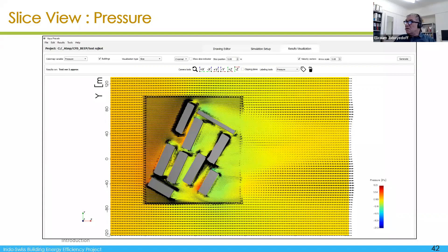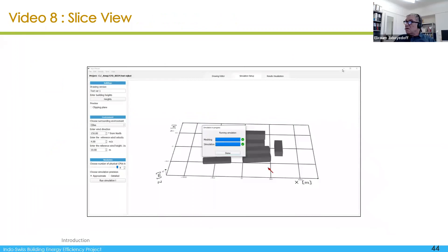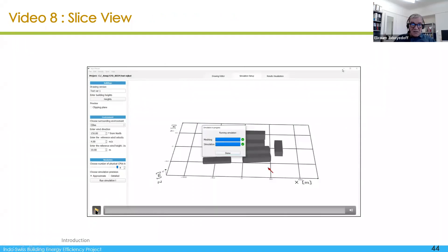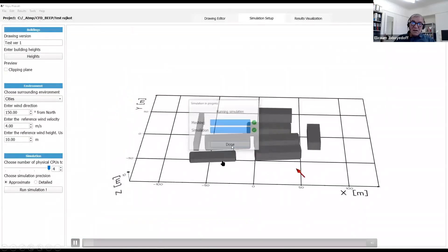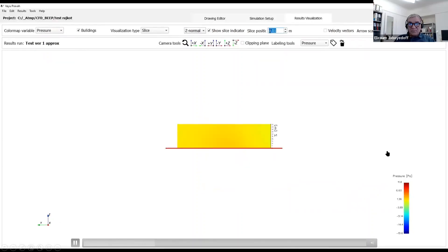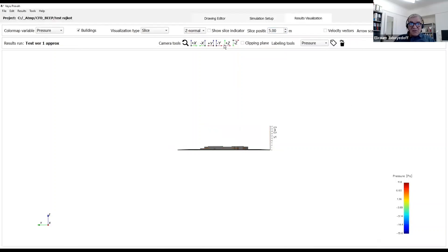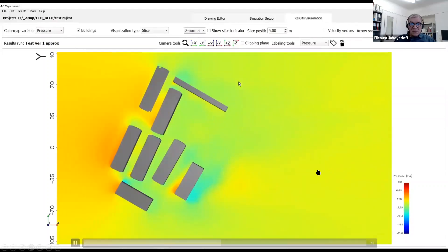You can see by the way that the detailed meshing is around the buildings — that is how the automatic meshing is done, with some criteria for that. You can have the velocity magnitude instead of pressure. Once you are at the end of the simulation, you load the results, choose the variable, and specify how you want to display it — for instance at a 5-meter height. You can remove the slice indicator if you don't want it moving.